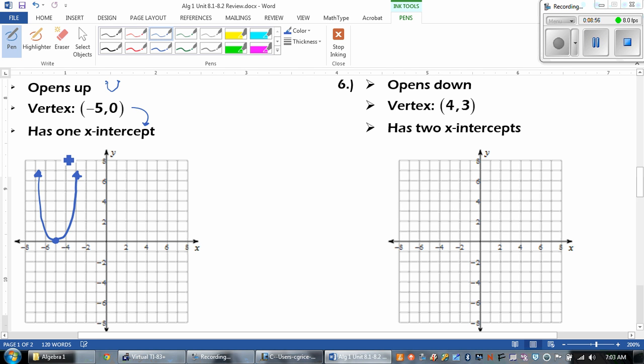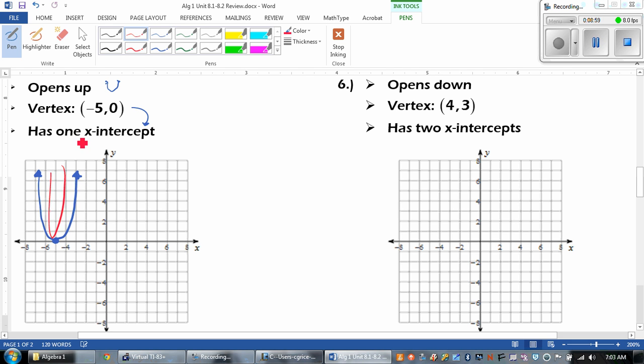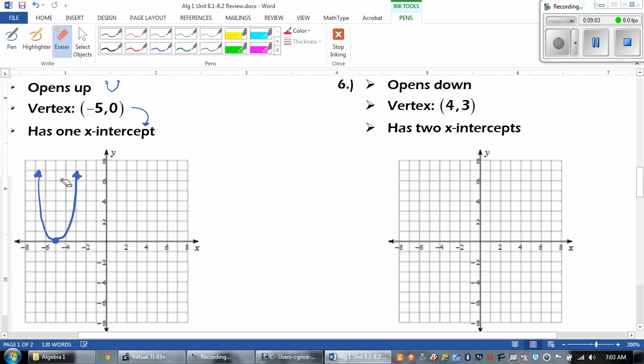Yours doesn't have to look exactly like mine. Yours could have been super skinny — that would have been okay. It could have been wider if you wanted to. It doesn't matter.